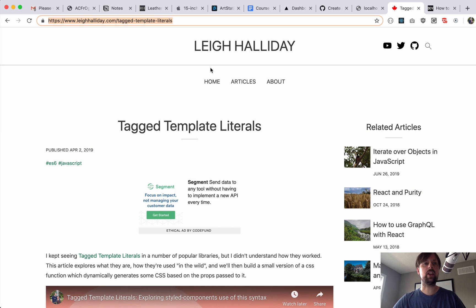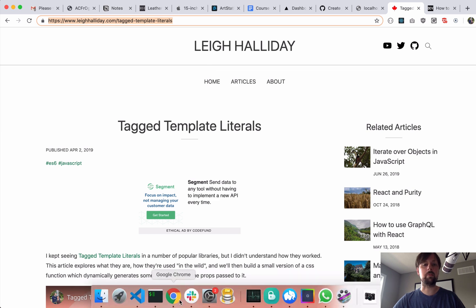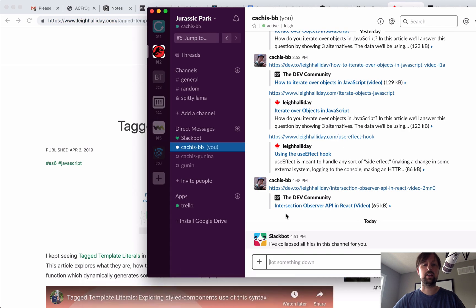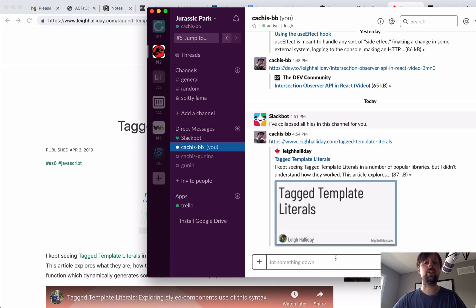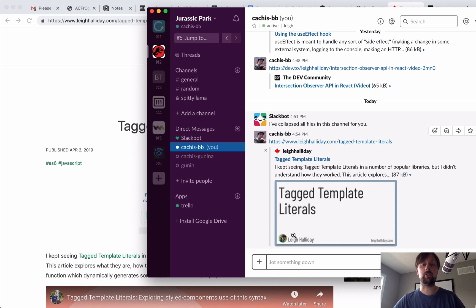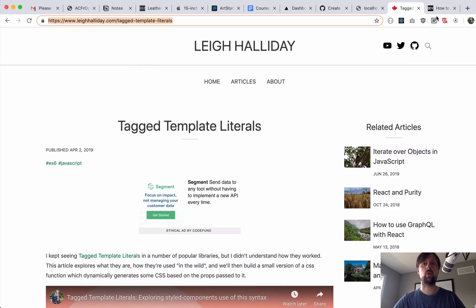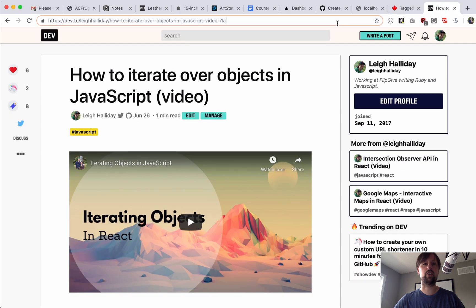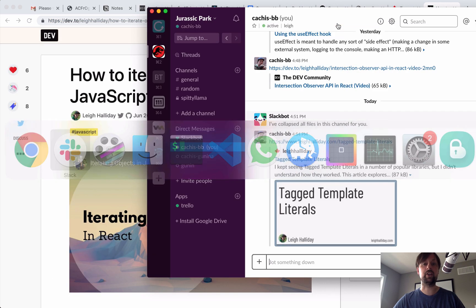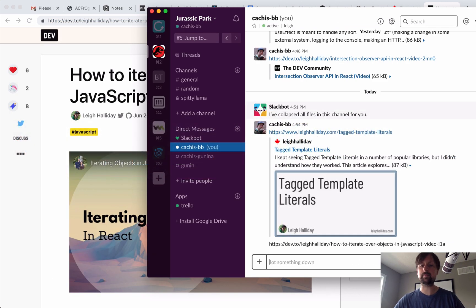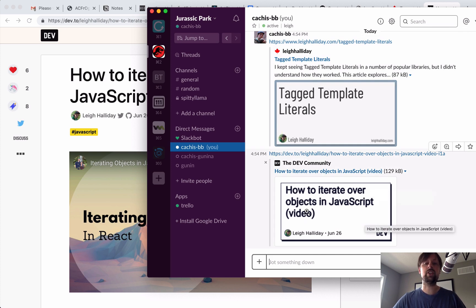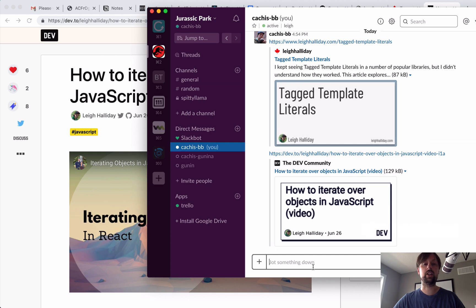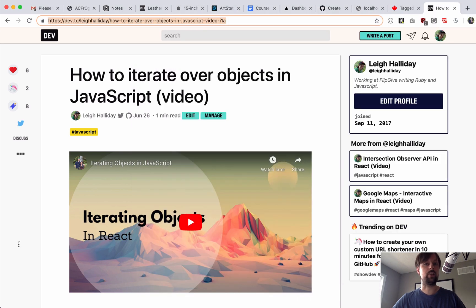So if you take a URL like on my website and pop it into Slack, what you're going to see come up is this dynamically generated image here. You've probably seen something similar before if you've ever shared an article on the dev.to website. This is what we're going to be building using a serverless function. So let's get started.